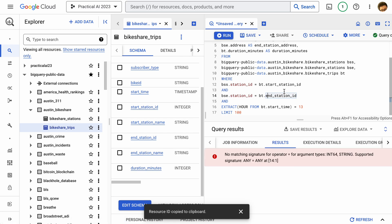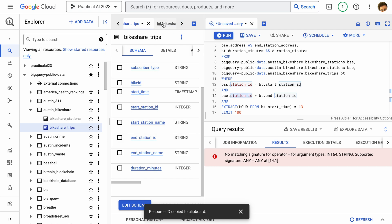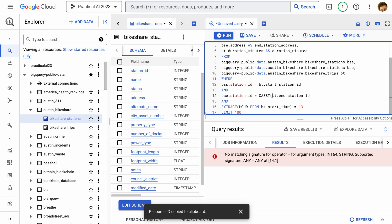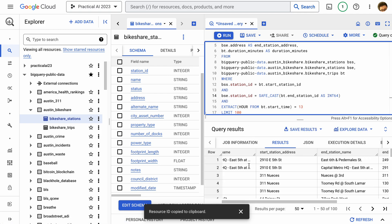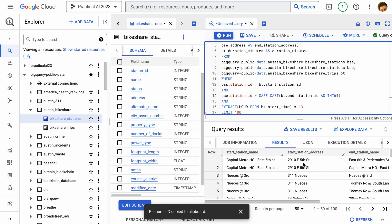We'll run into a type mismatch — start_station_id is an integer but end_station_id is a string for some reason, while station_id in the bike share data is an integer. We can fix this using CAST(... AS INT64). There's also SAFE_CAST, which avoids errors if the data type doesn't translate well. After running the query, we can see start station name, address, end station name, address, and trip duration.